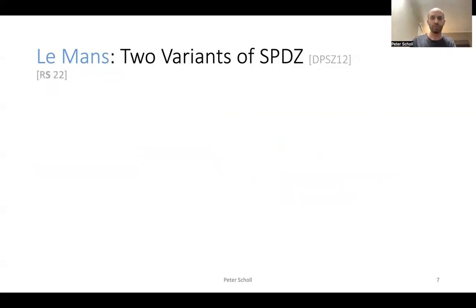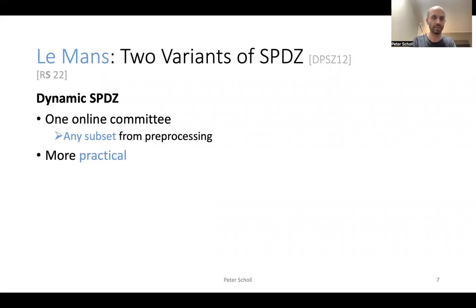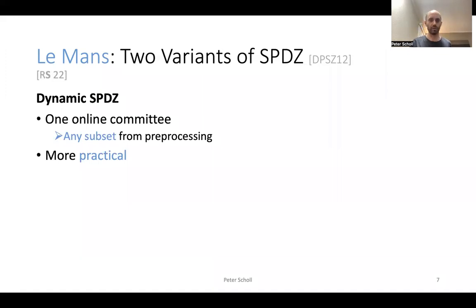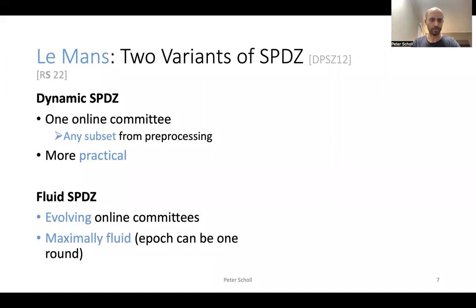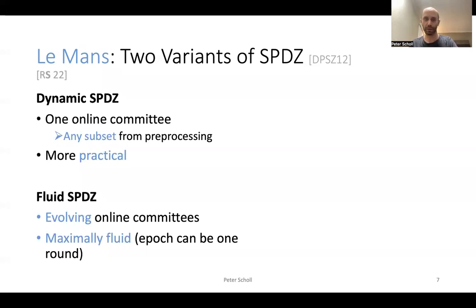In Le Mans, we give two different variants of the SPDZ protocol for multi-party computation in this model. The first we call dynamic SPDZ, where we relax the online phase to only have a single epoch with one committee — which can be any subset of the parties from the preprocessing phase, and doesn't need to be fixed until the online phase starts. In the fluid SPDZ protocol, on the other hand, we have full fluidity with evolving online committees changing from one epoch to another. The protocol can even be maximally fluid, meaning each epoch consists of only a single round of communication before the party goes offline and moves to the next committee.